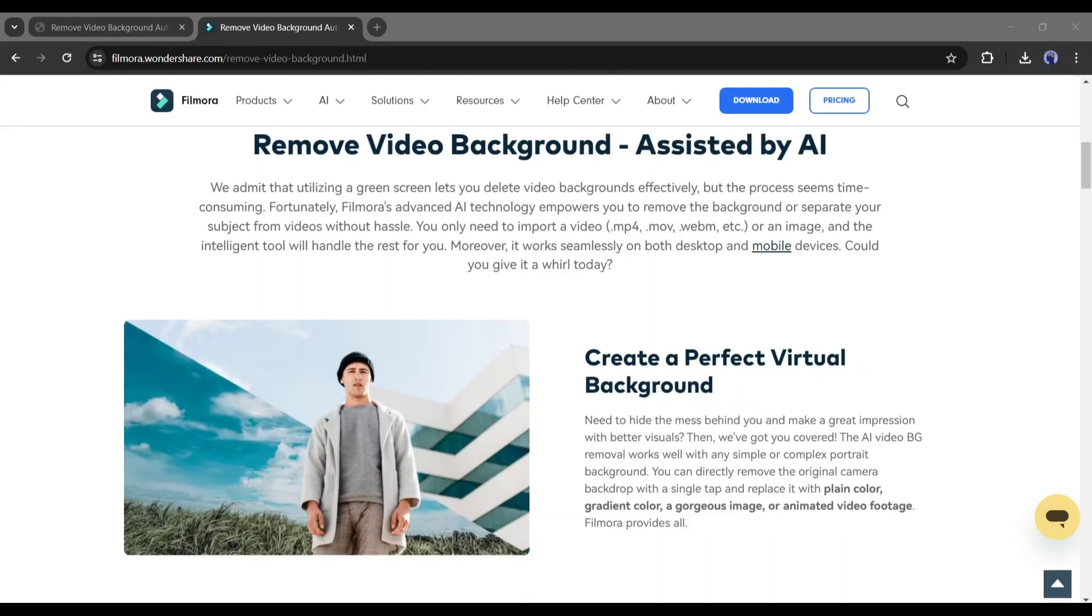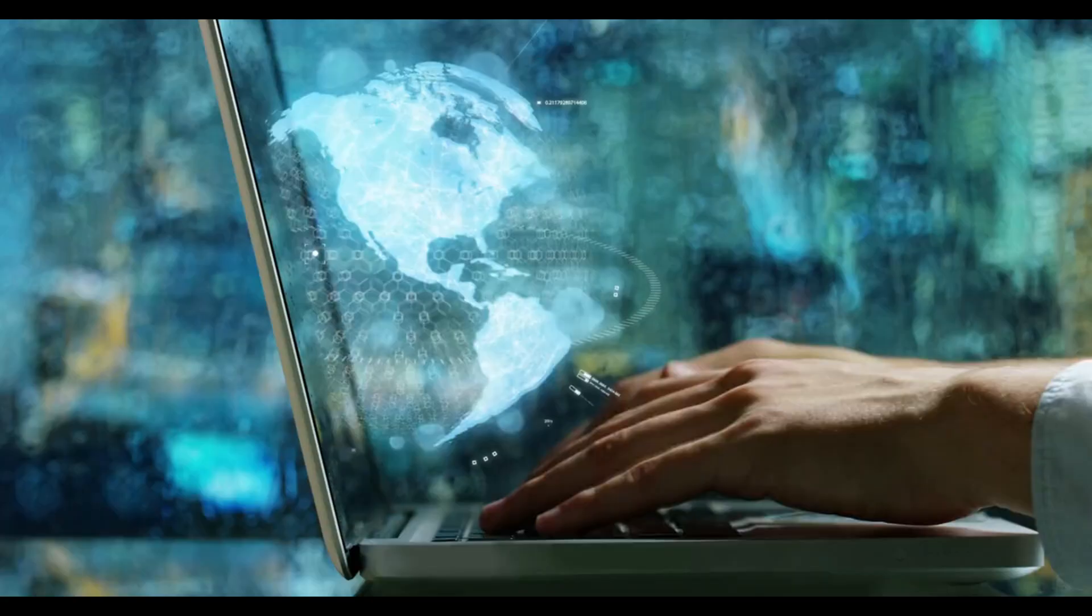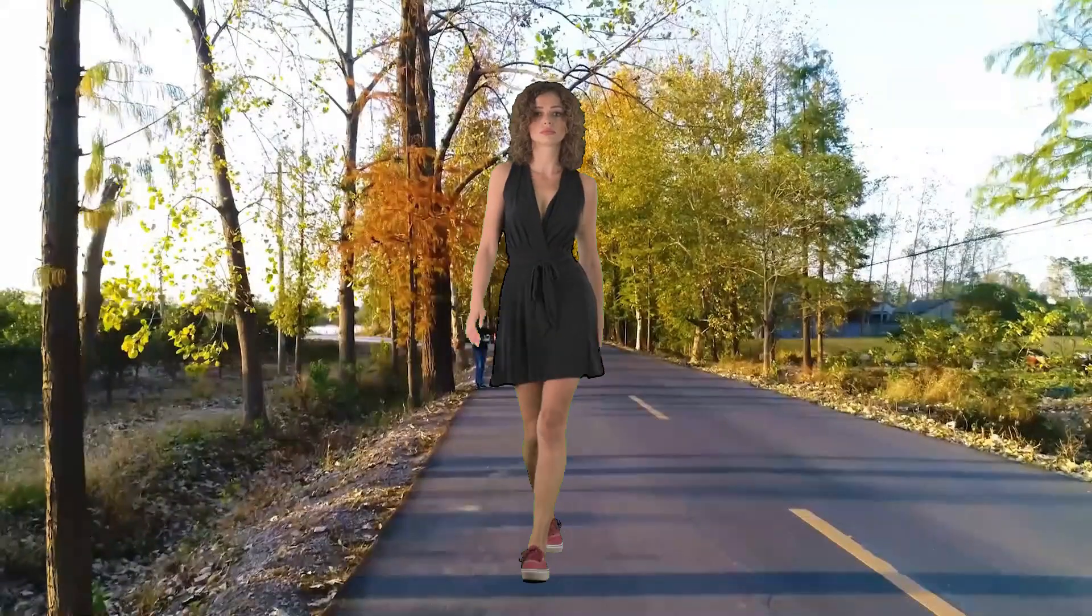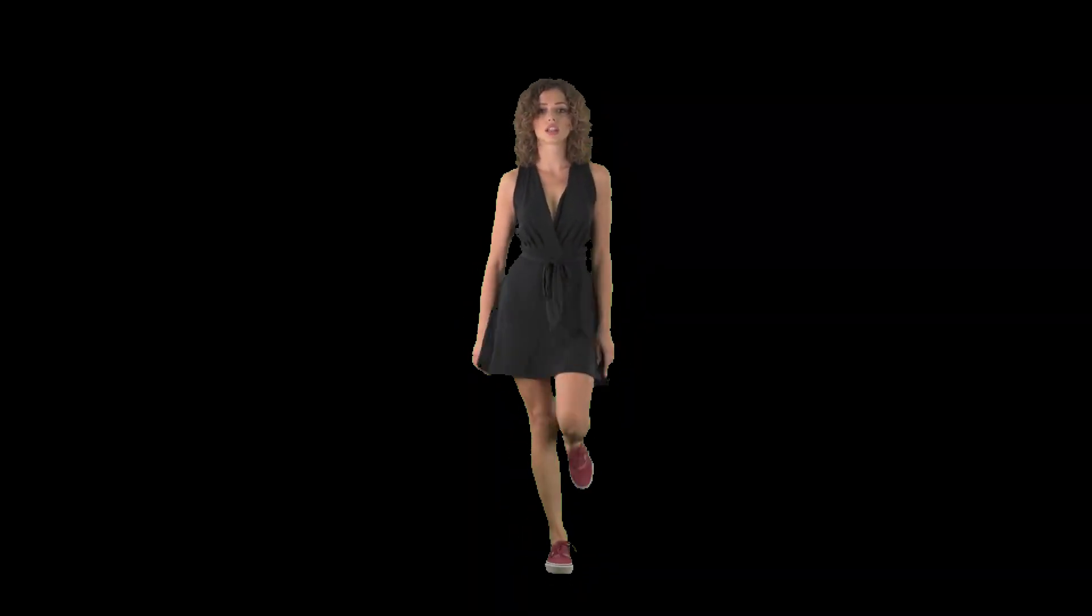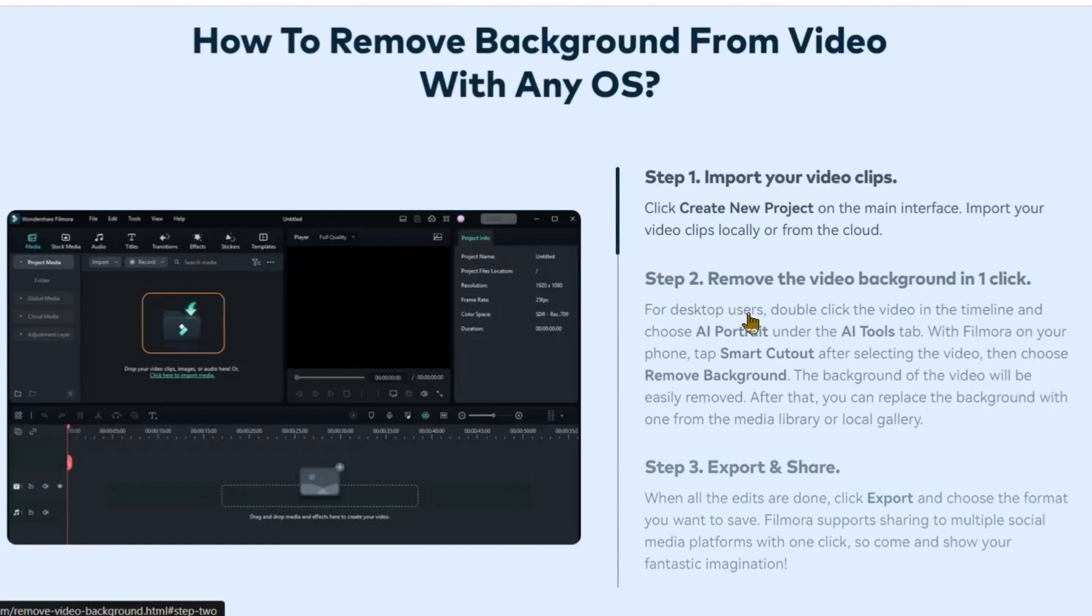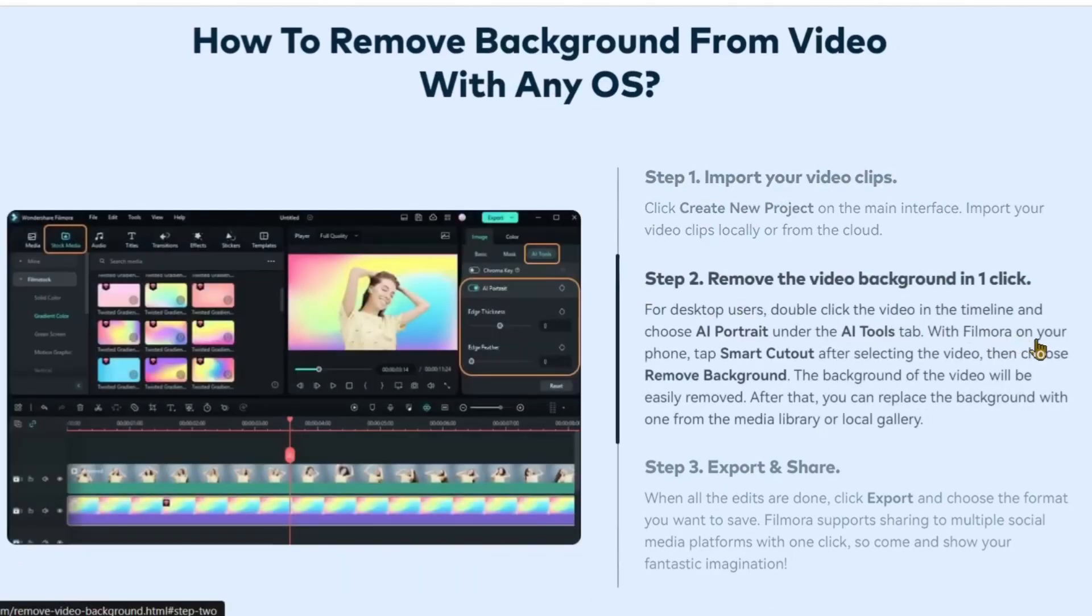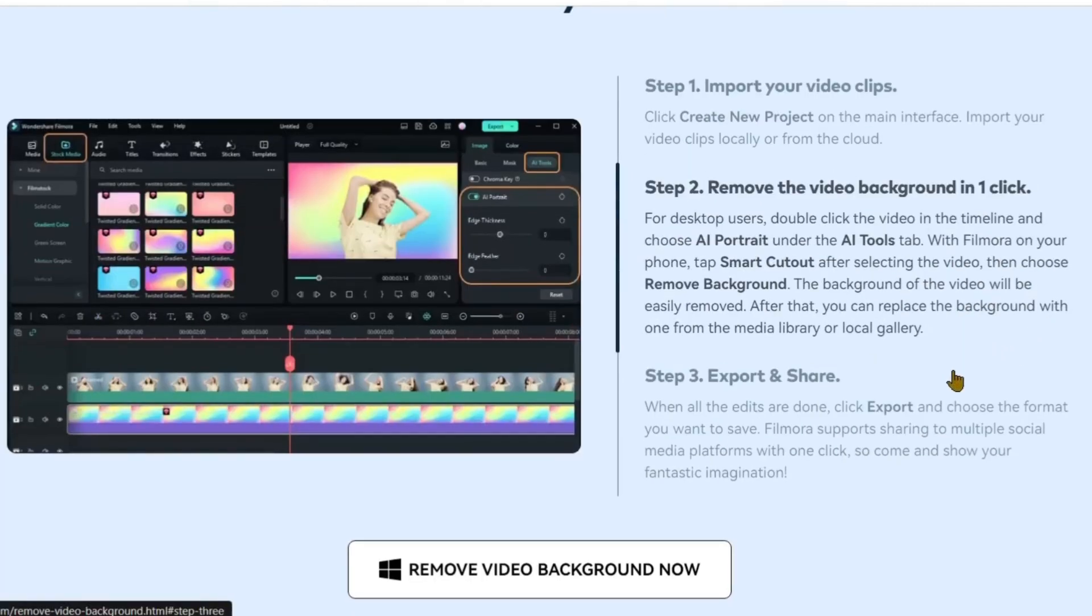The next new feature is video background remover. Removing background from a video clip was always challenging. You had to use several tools to perfectly remove the video background. But now with the Filmora video background remover tool, you can remove the background of any video inside the Filmora video editor, and the quality is impressive.